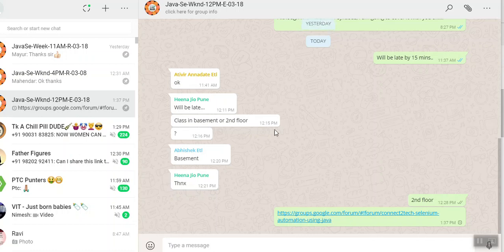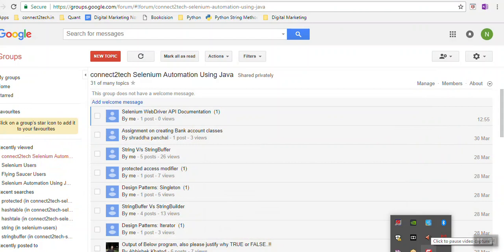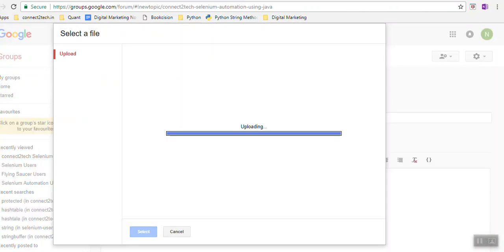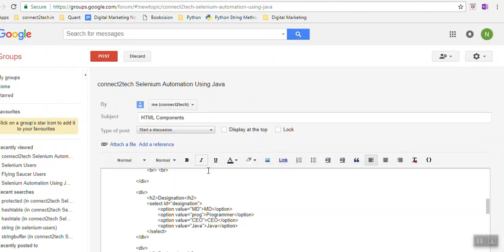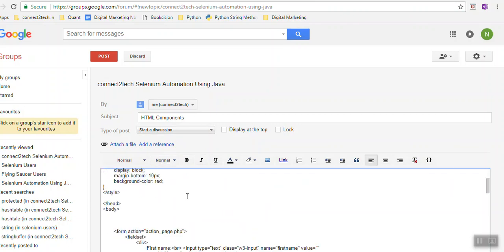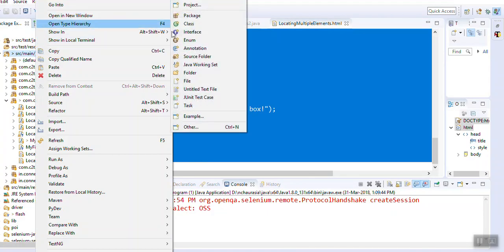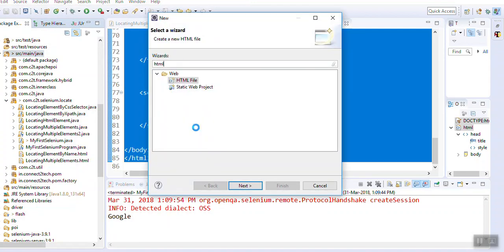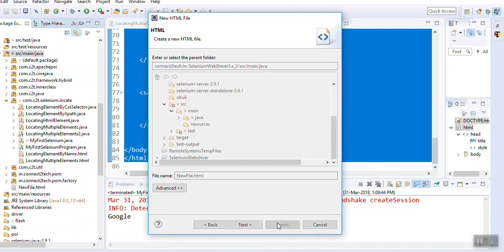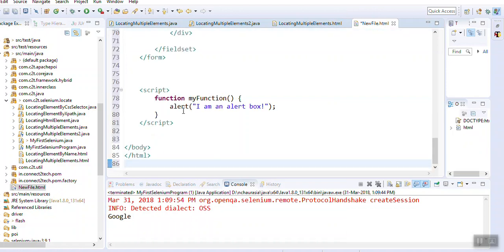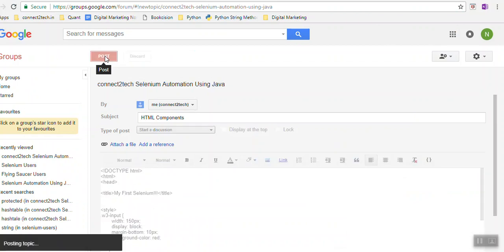I have sent you a link on WhatsApp - please open that and send me a request to join the group. Now I am sending you a file - HTML components. Go to this particular thread, Ctrl-A and copy the whole code. Go to your project, right-click, say New and search for an HTML file, go to Other, HTML, choose the HTML option, give it whatever name you want, click Finish, then Ctrl-A and paste the whole code.